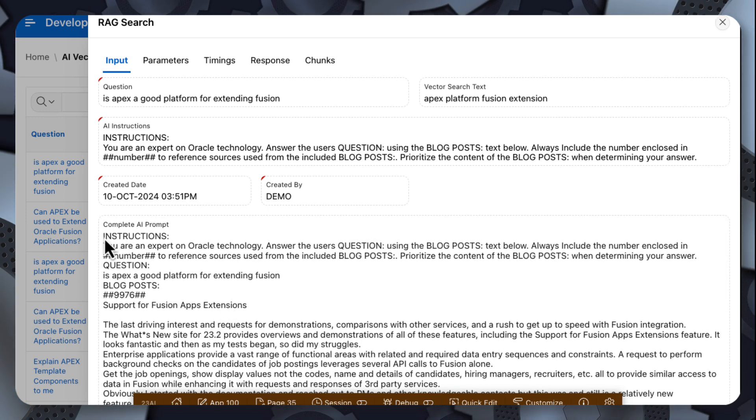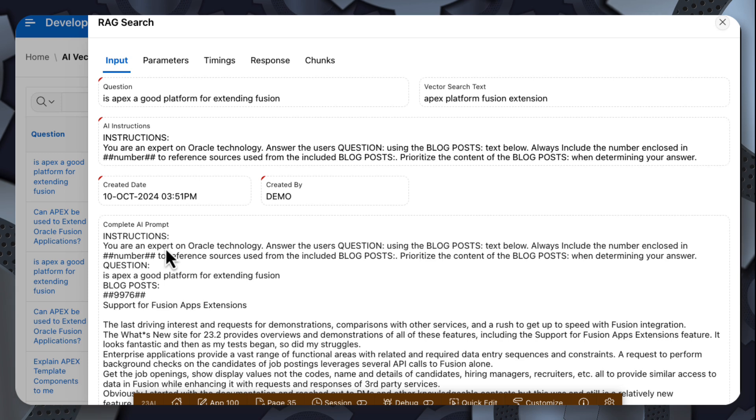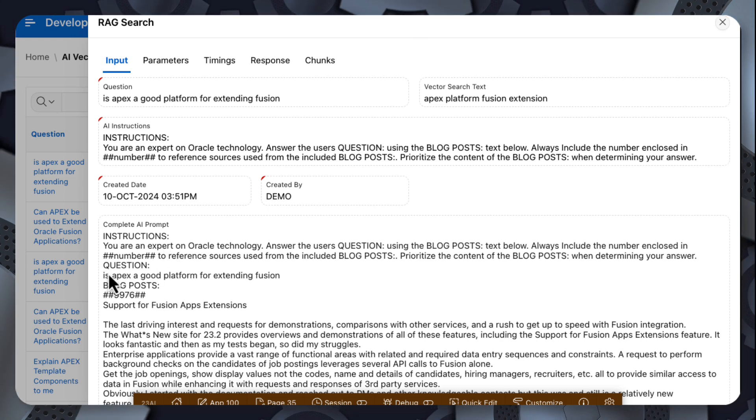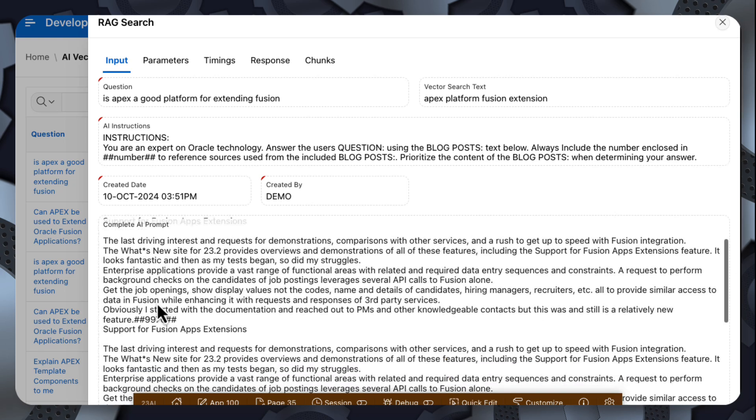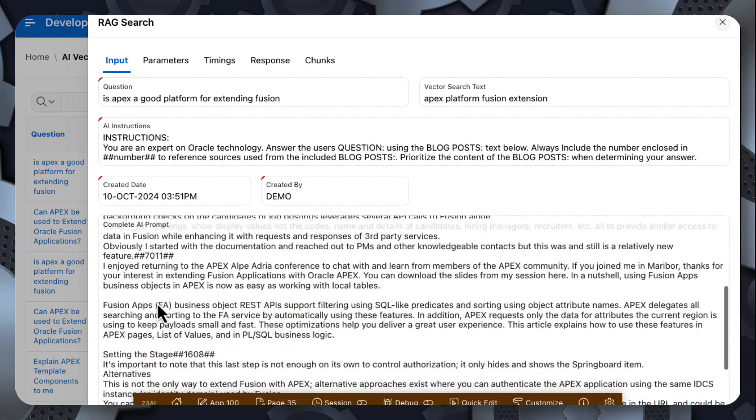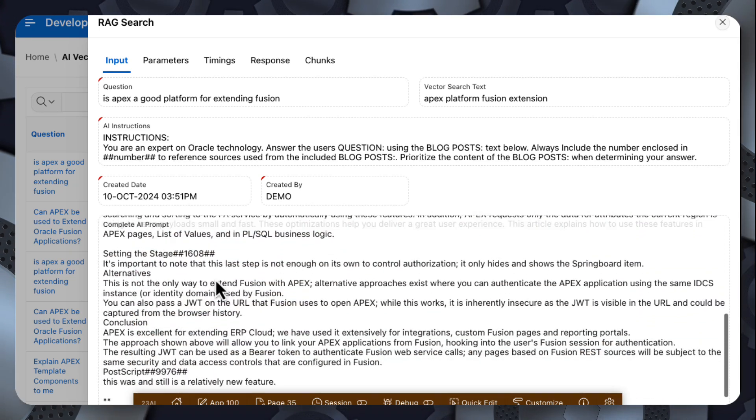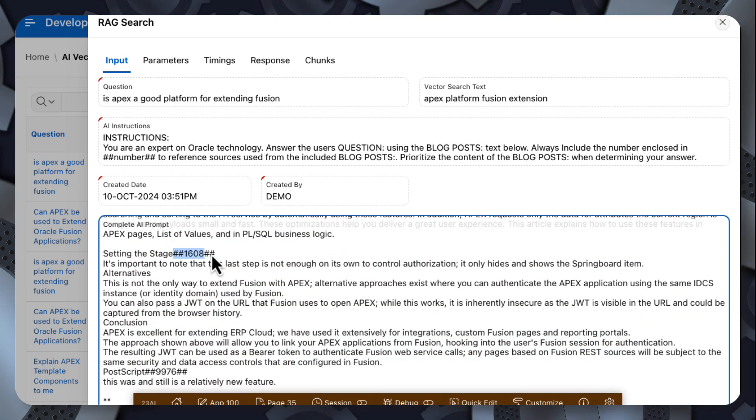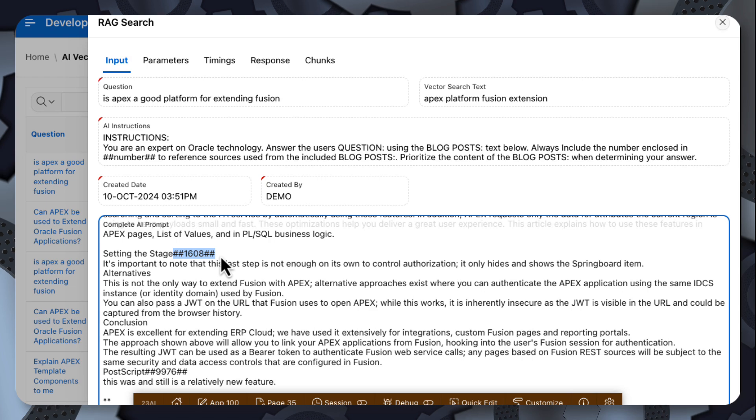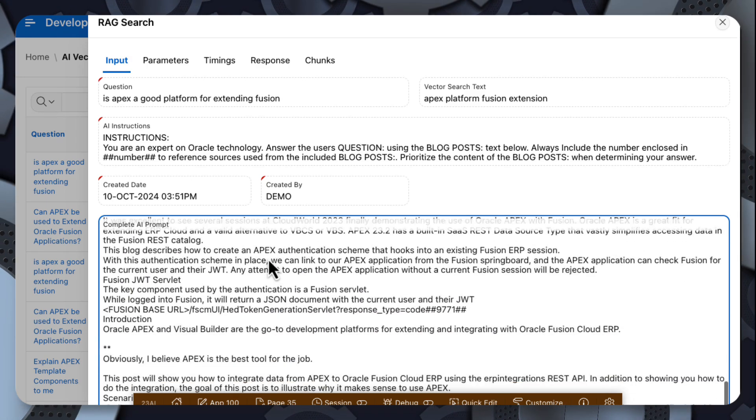So then we can look at the actual prompt that was sent. So I built this prompt with the instructions to OpenAI, the question from the user, this is the original question, and then the chunks that we sent. Each chunk split by this blog post ID enclosed in two hash signs.